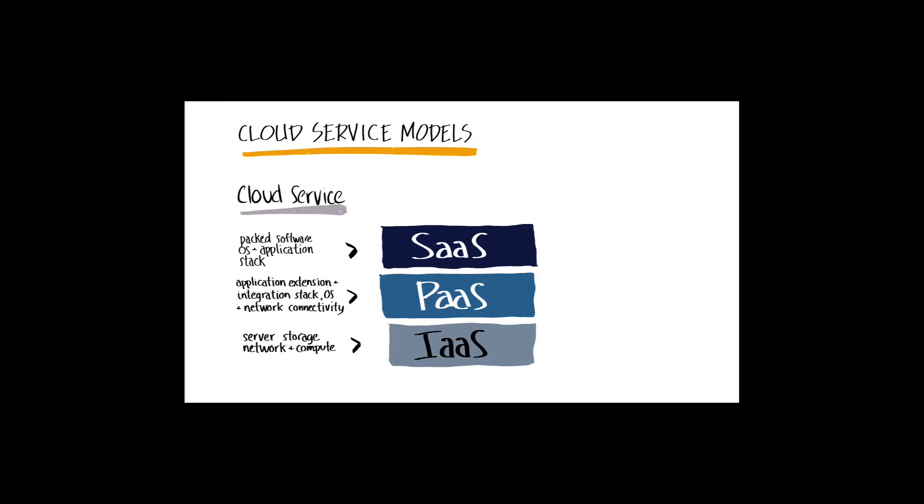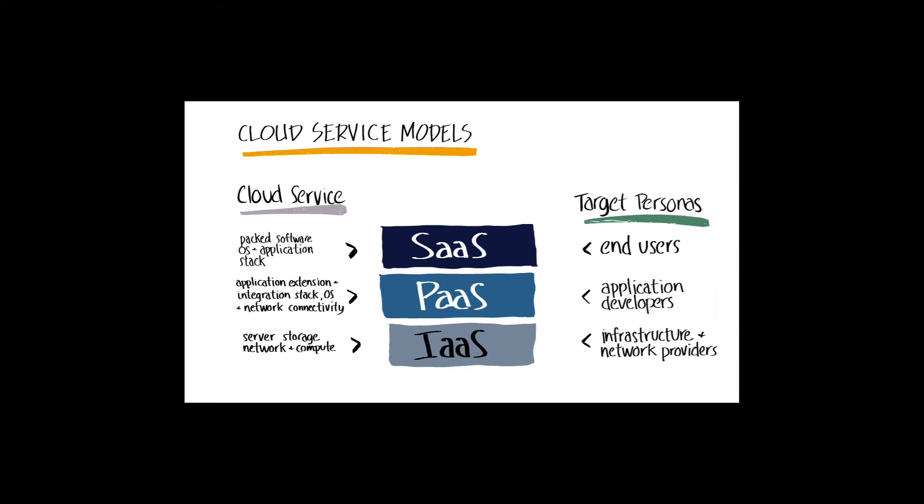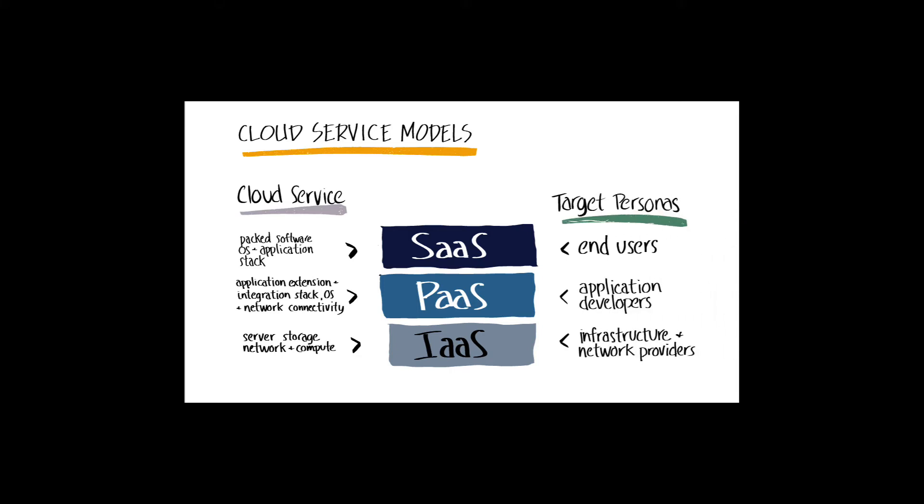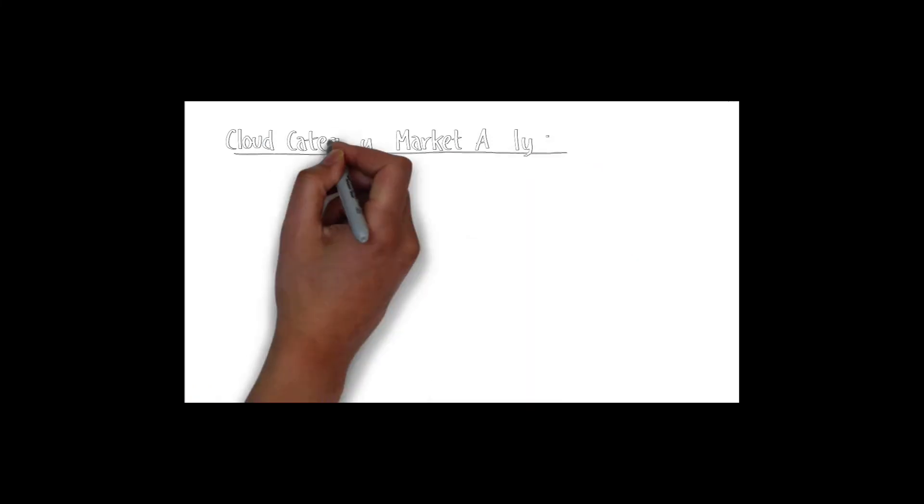S4 HANA sits in the SaaS layer, the RISE with CPEA credits sits in the PaaS layer, and IaaS relates to infrastructure provider of choice. That is AWS, Microsoft Azure, Google Cloud Services, and Alibaba Cloud. Here we also see the major user groups relevant to each layer.